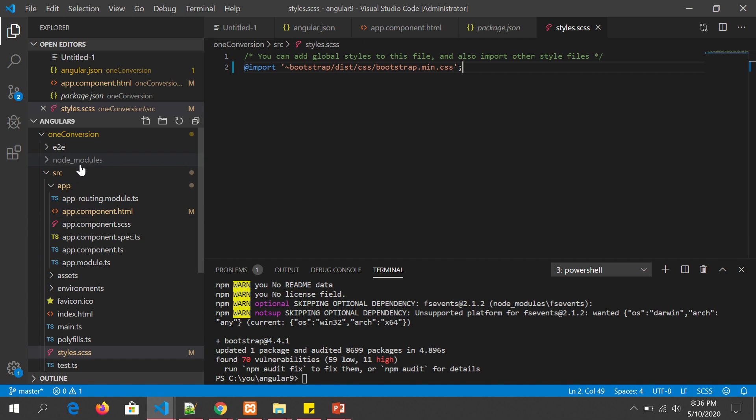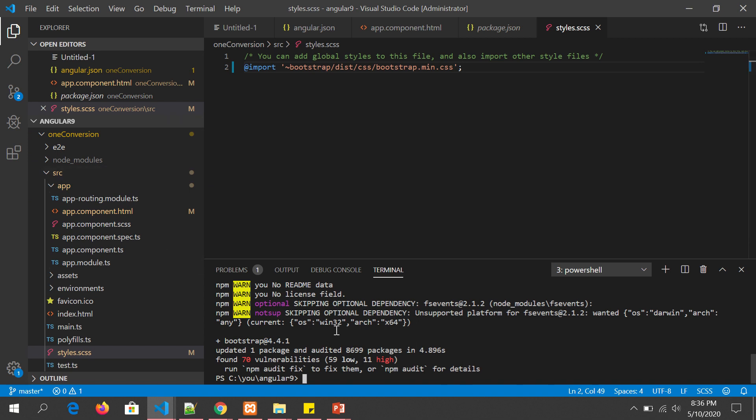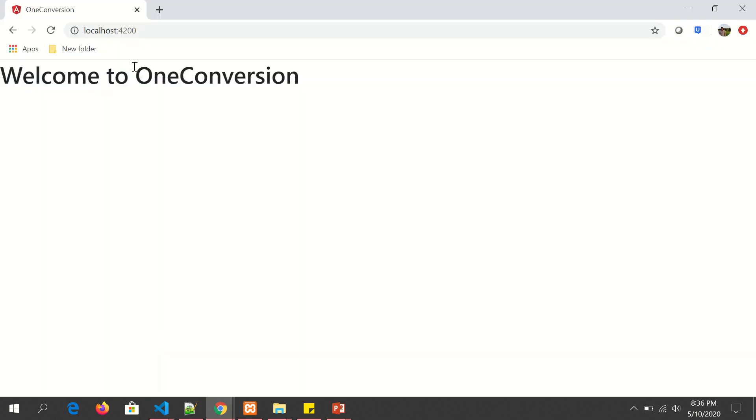This is a path to where our node modules is installed. This is the quickest way for us to get started and install it. Now that we have installed Bootstrap framework, we have imported the path of the CSS directory. Let's check our output.